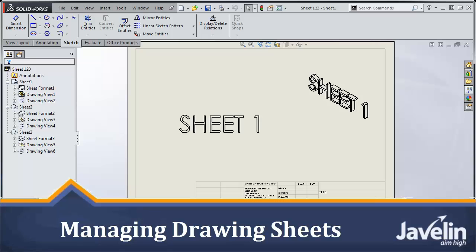Hi everyone, Jim from Javelin here with another SolidWorks tech tip. I have here a drawing with three different sheets.